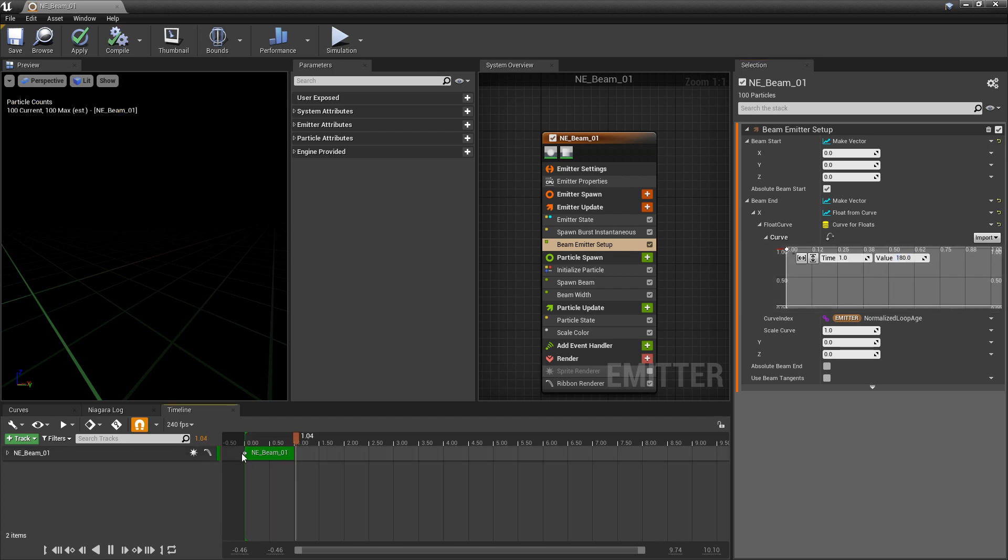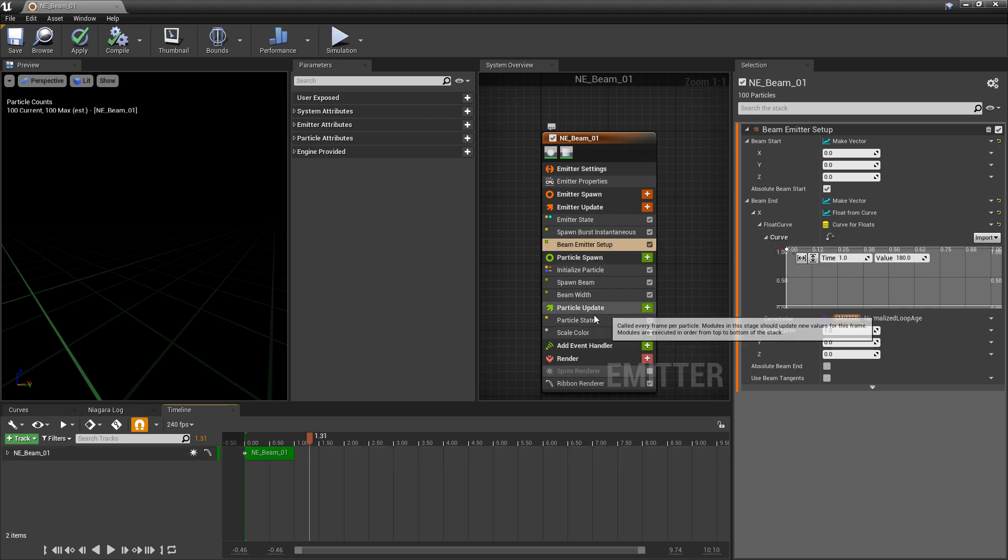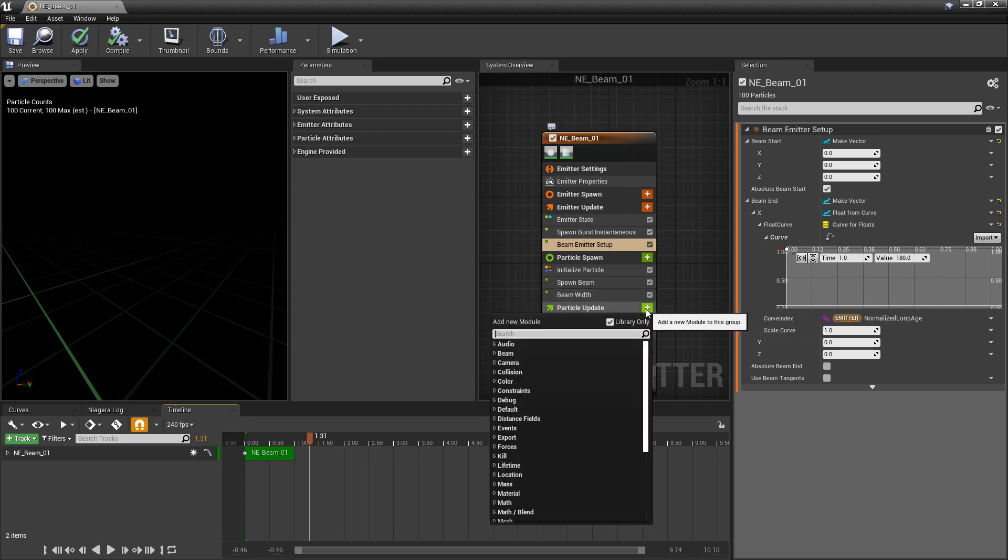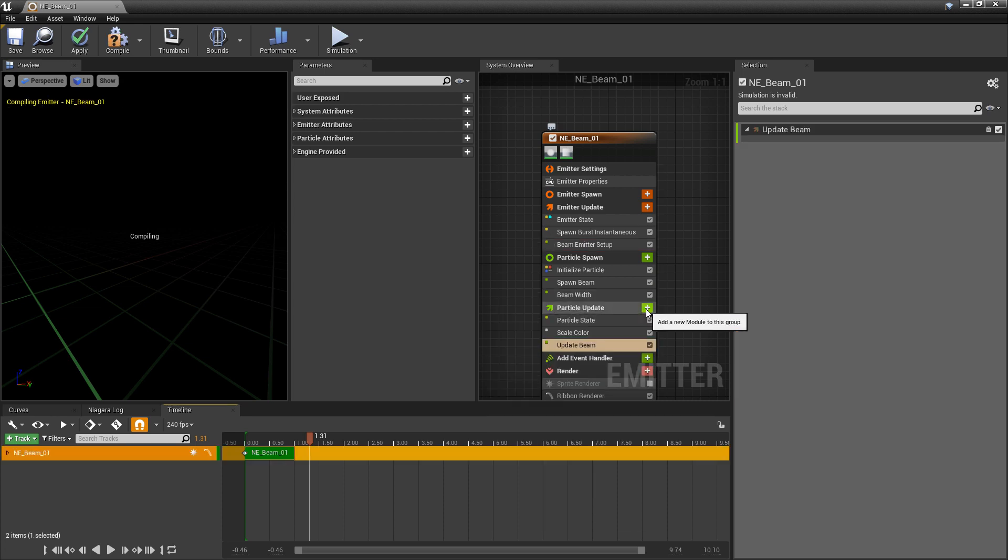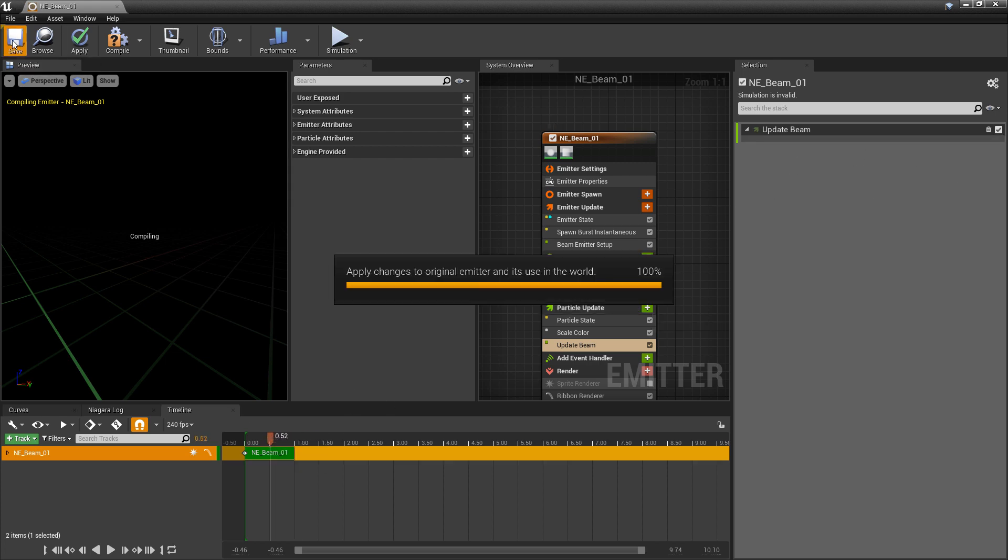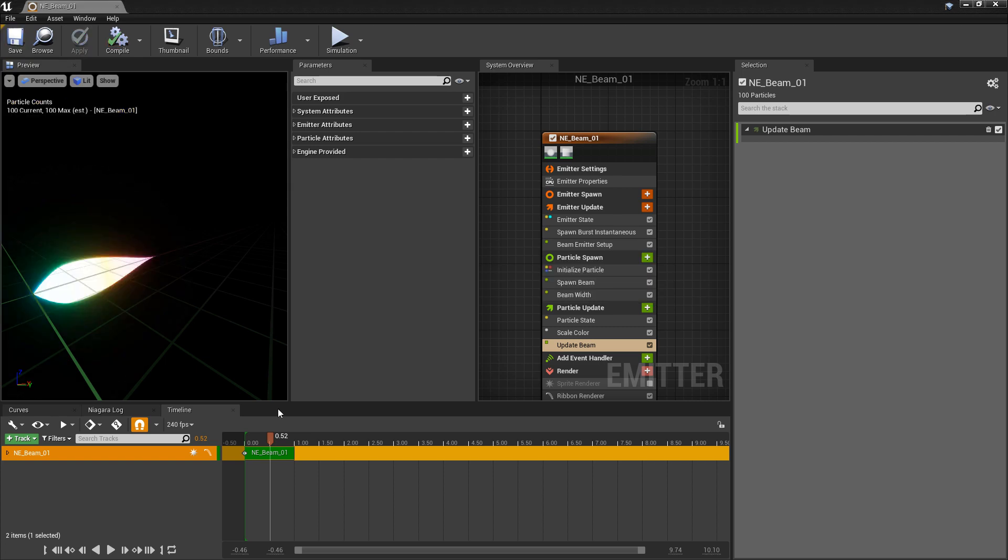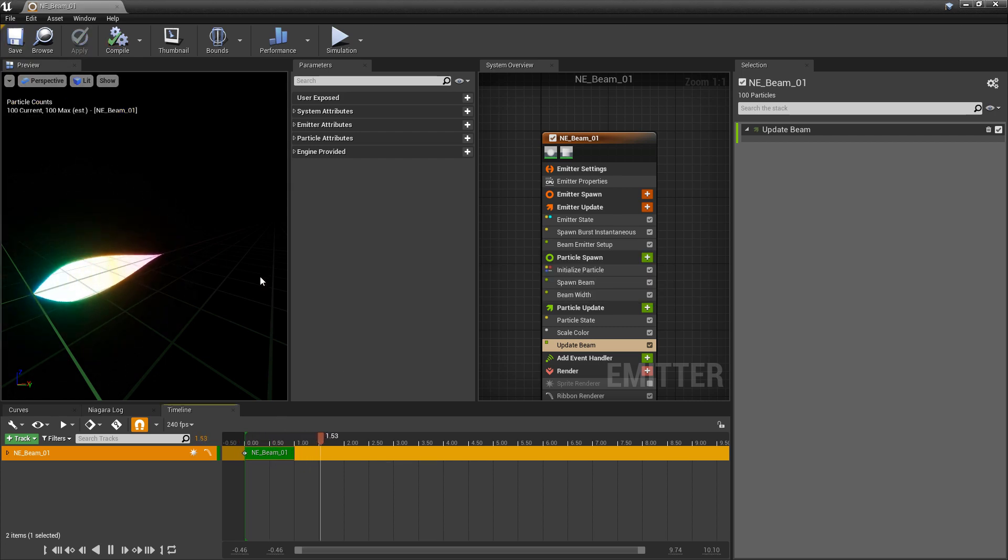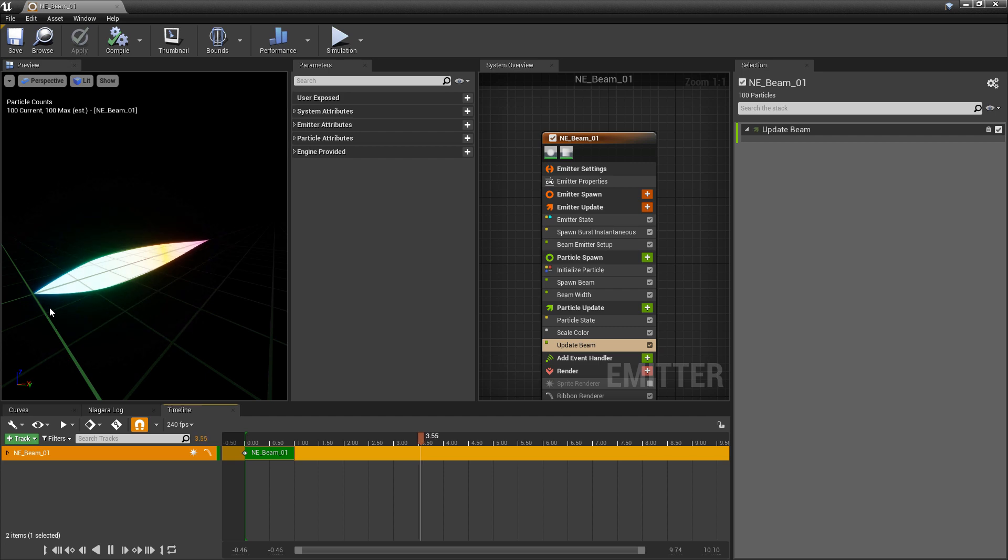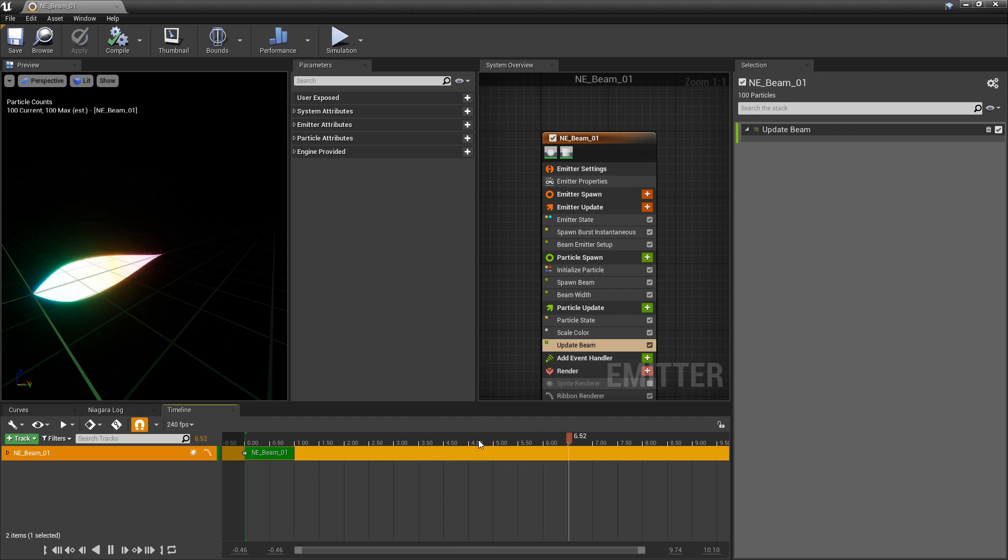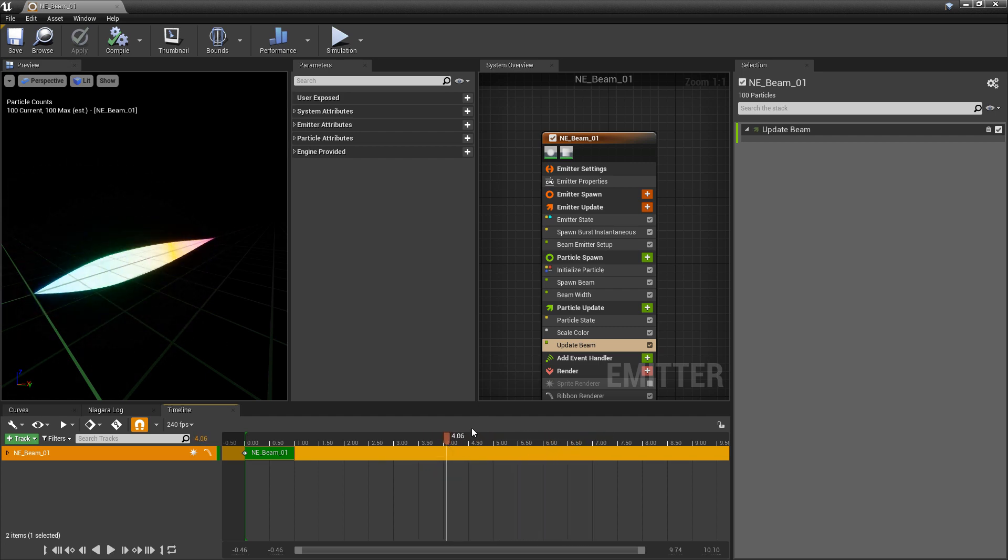Now, the thing is with beam emitters, that if you want to dynamically update stuff, you actually have to add another module. So in particle update, we want to search for beam again. And we're looking for update beam. And there's not really a lot in here. There's not really anything in here. But right after we add that, now we'll see that those values are updating over time. We're going from that zero to that 180.